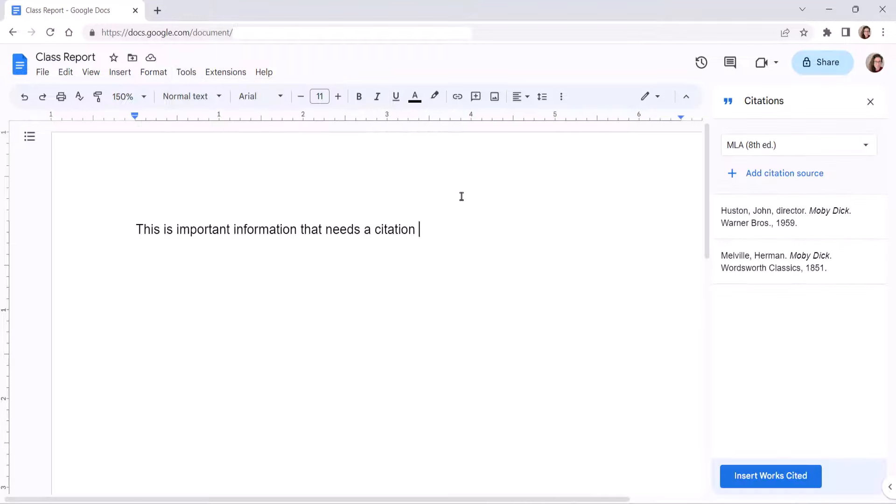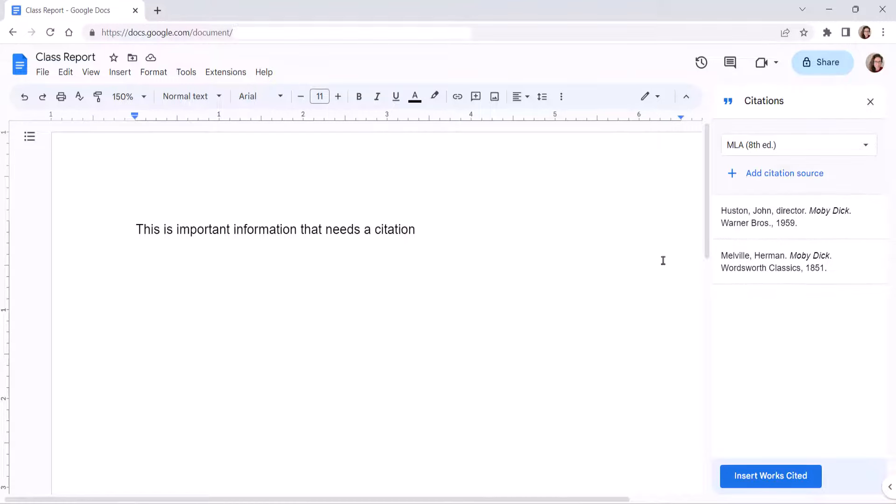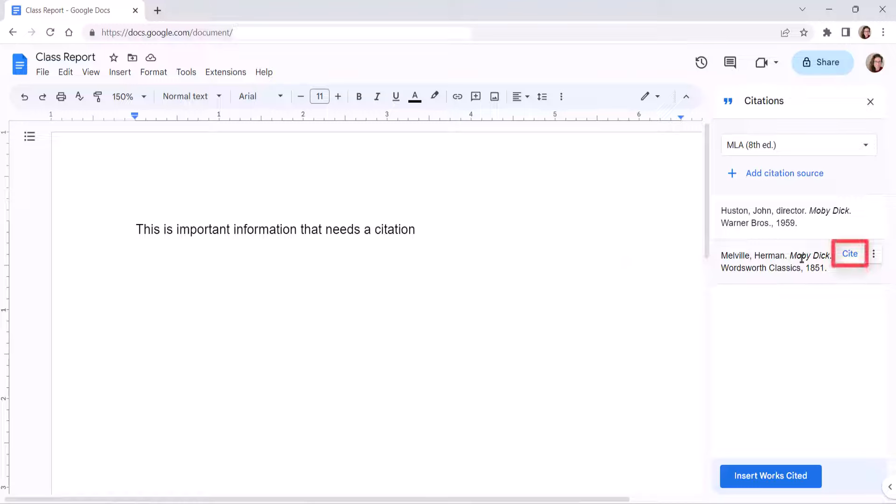Next, place your cursor in the text where you want to insert the citation. Hover your pointer over the source in the sidebar, and then select the Cite button.